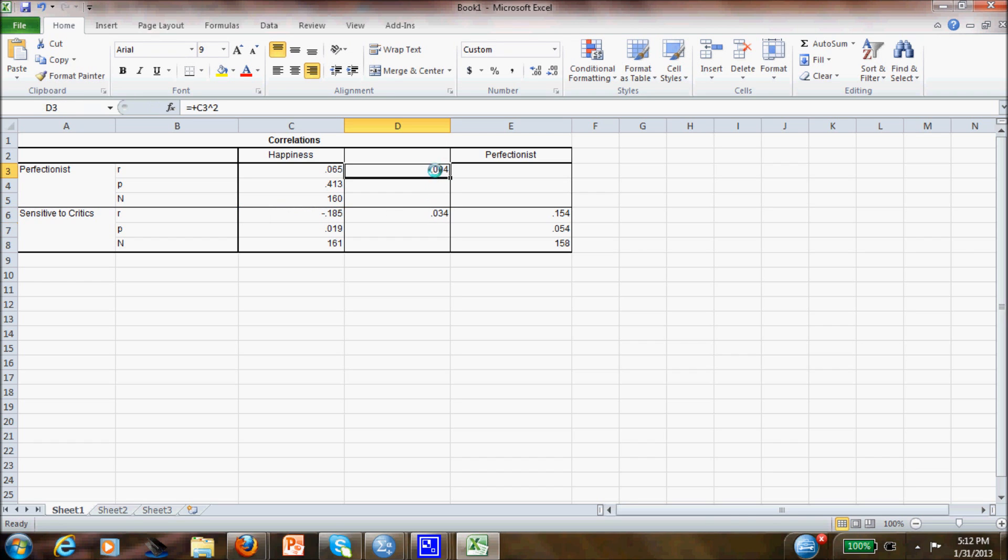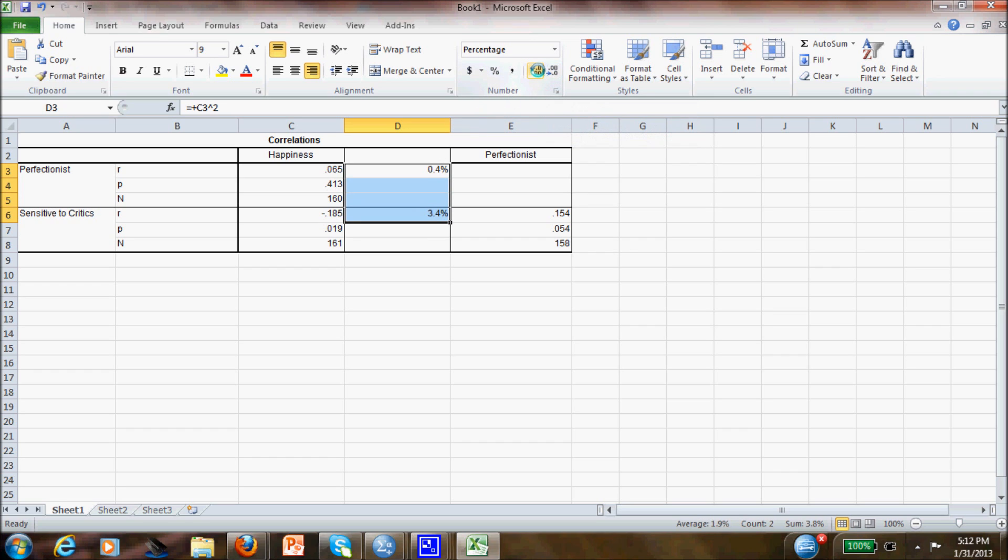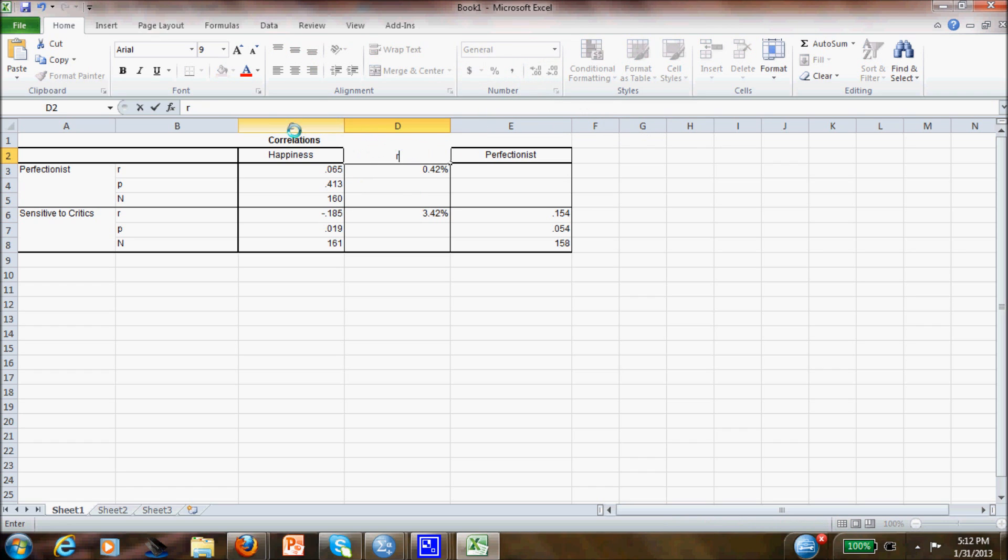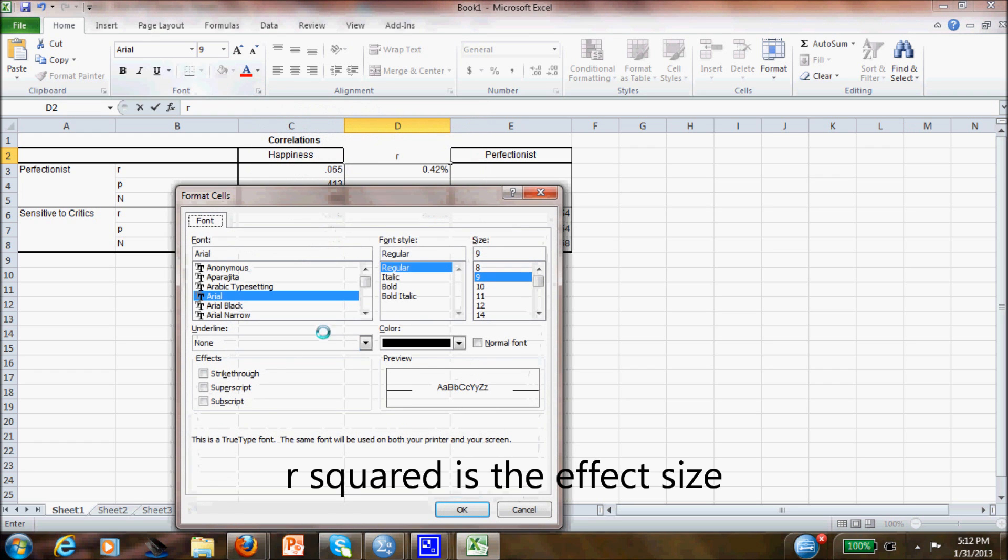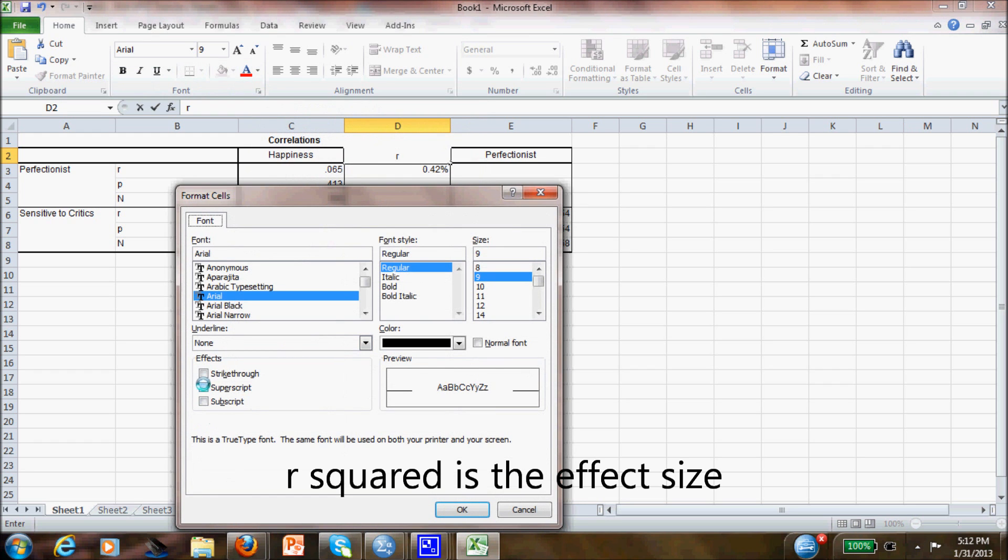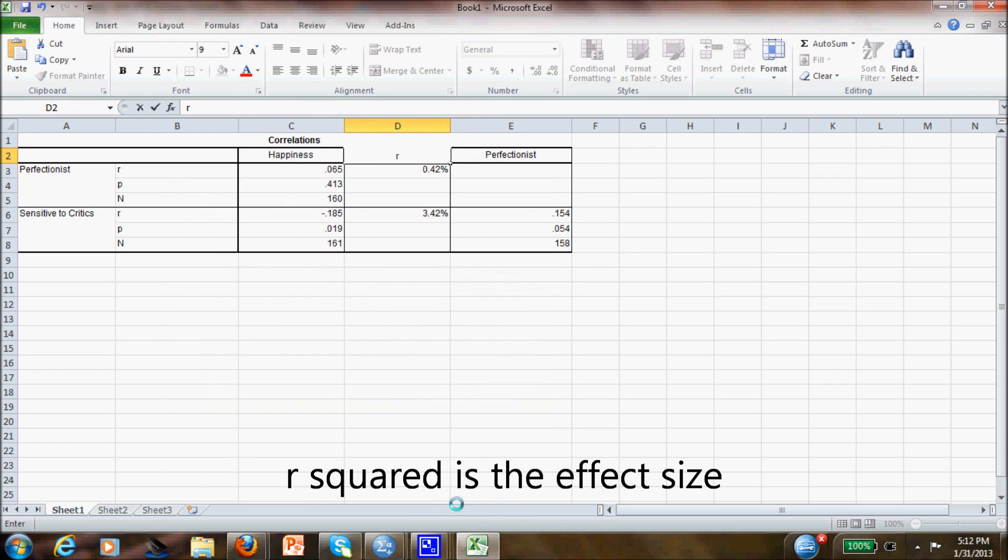Since I like the percentage, I will use highlight and put percentage, and I will be able to put two decimals. This will be R, and I like the superscript too.